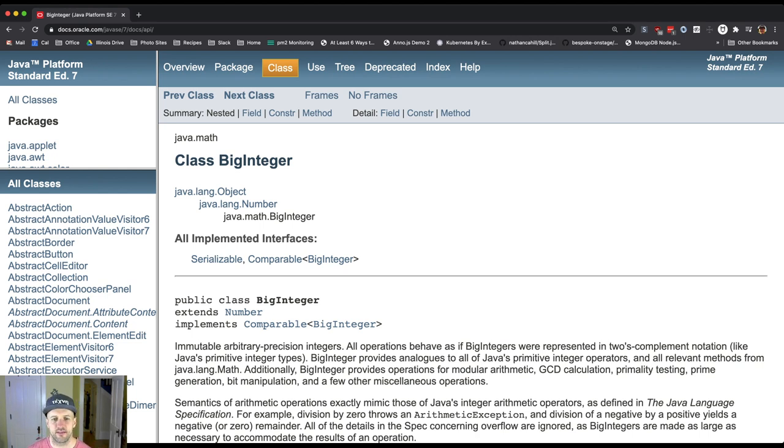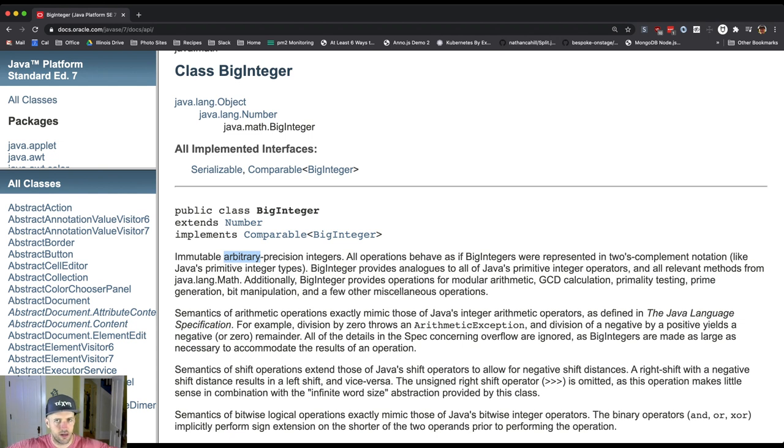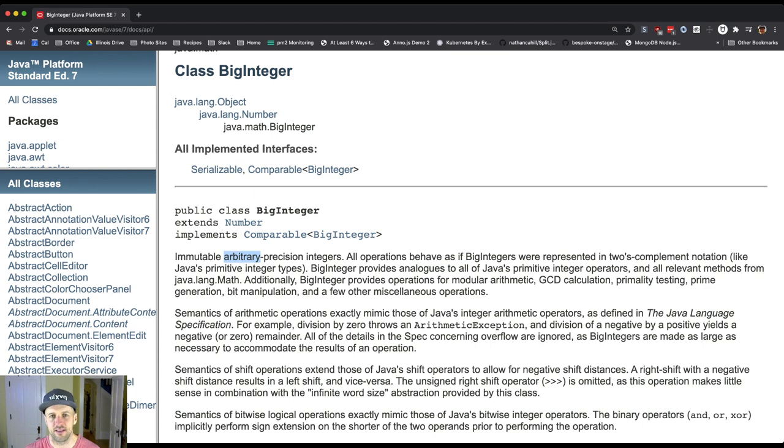Like it says basically arbitrary precision integers. So even huge numbers that you might need in certain problem domains can be represented this way.